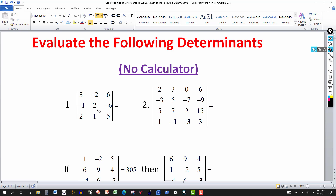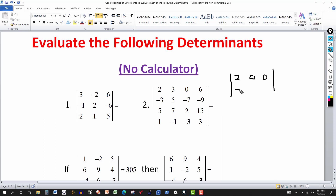Adding the second row to the first row: negative 1 and 3 give 2; 2 and negative 2 give 0; negative 6 and 6 give 0. So the new first row is 2, 0, 0. The second row stays as negative 1, 2, negative 6, and the third row stays as 2, 1, 5.